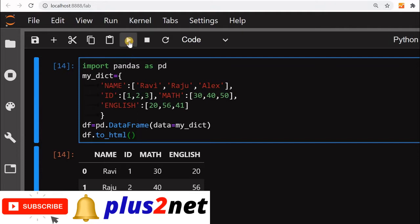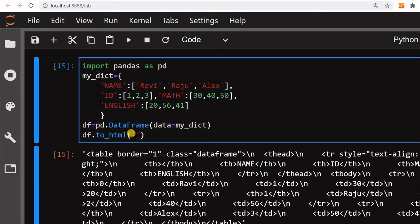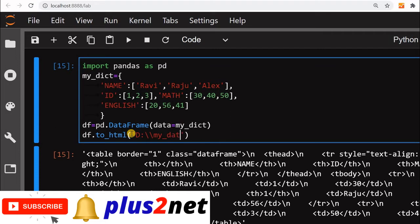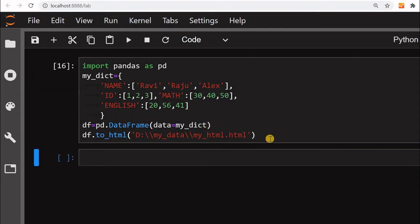Let us run this and see how the tags look — we can see all the tags displayed within a table structure. Instead of just printing the tags, we will save them to an HTML file and open it in a browser so we can clearly see the table. For that we set the file path — inside D drive, in the 'my_data' directory, we give the filename 'my_html.html'.